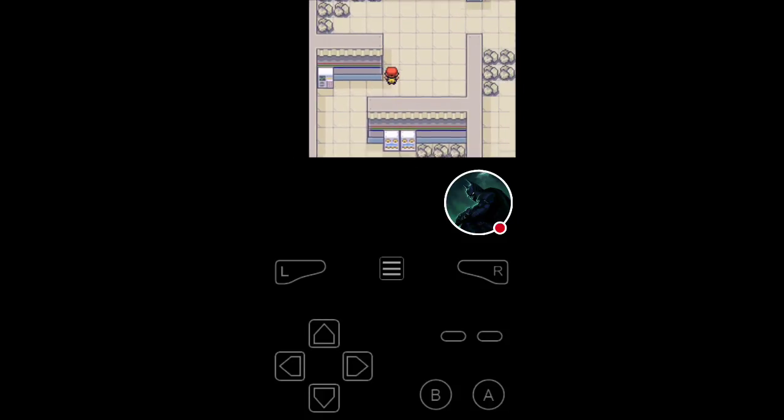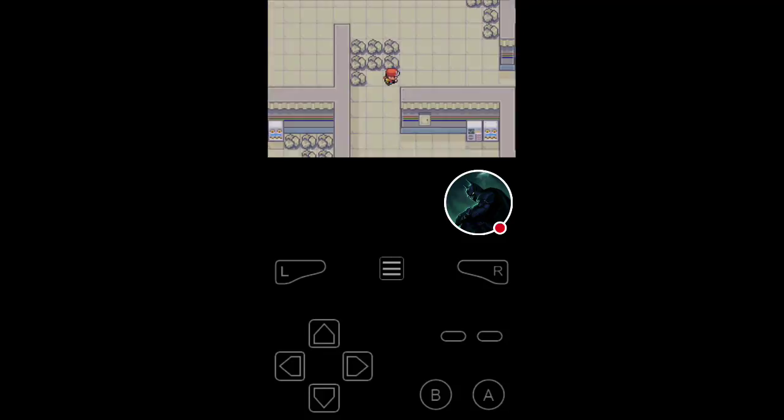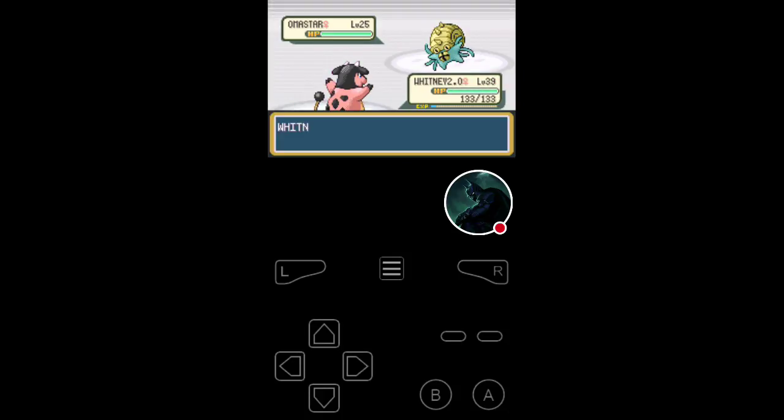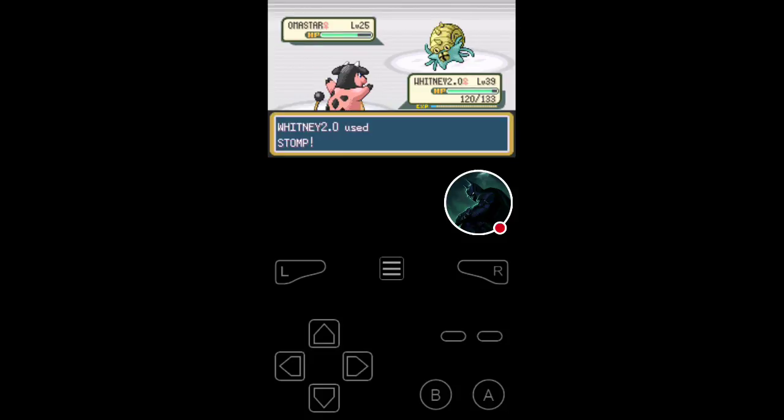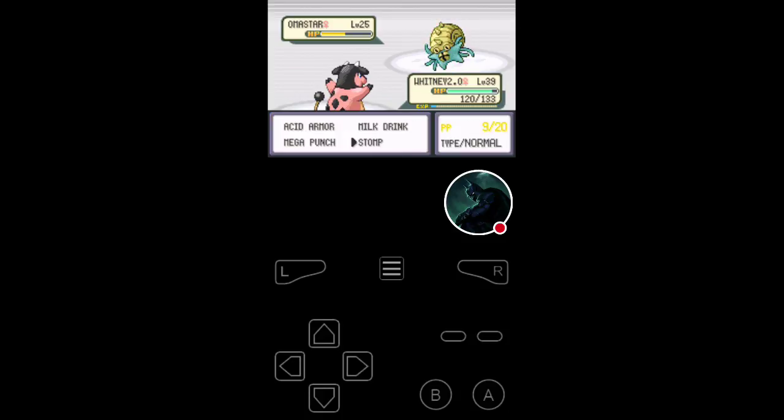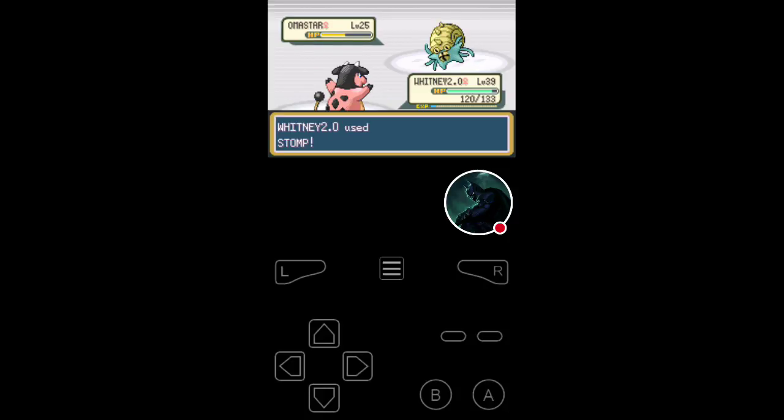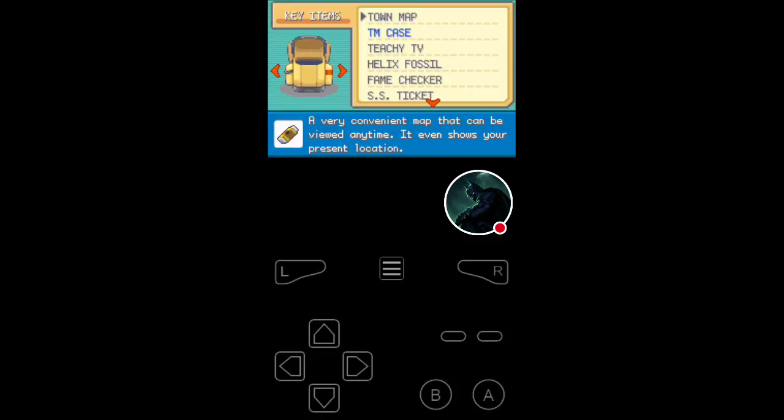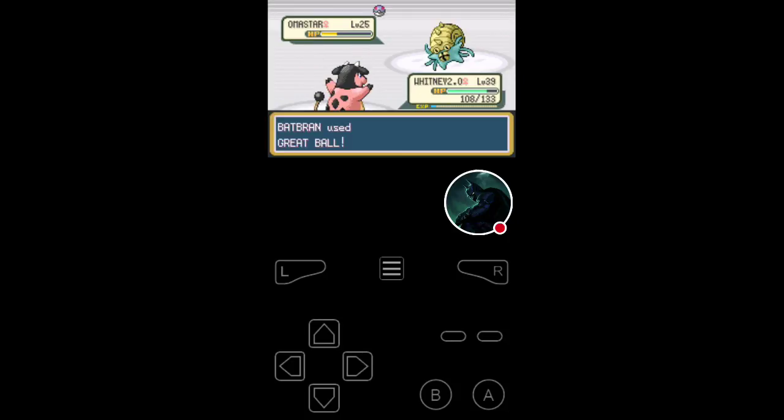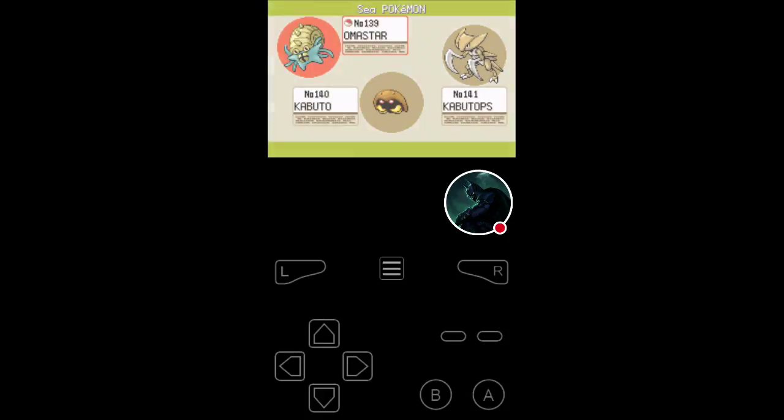Now we're gonna get some encounters here. And after I get the encounter, I have to spray the Repel. Cause I don't wanna get tons of... Okay, an Omastar. I'll take that. That's level 25. We can probably stomp it one more time, and then catch the Omastar. Omastar's pretty good, it's just another Water-type.